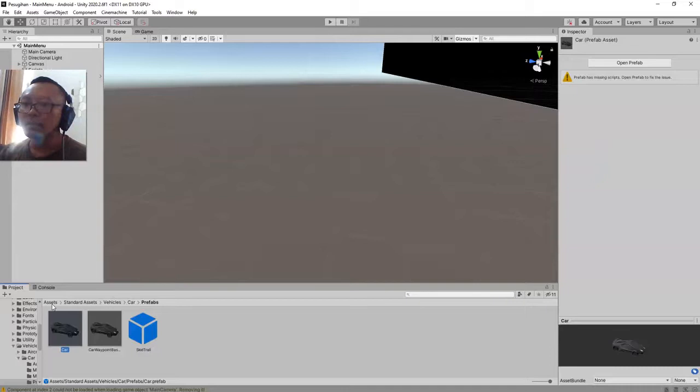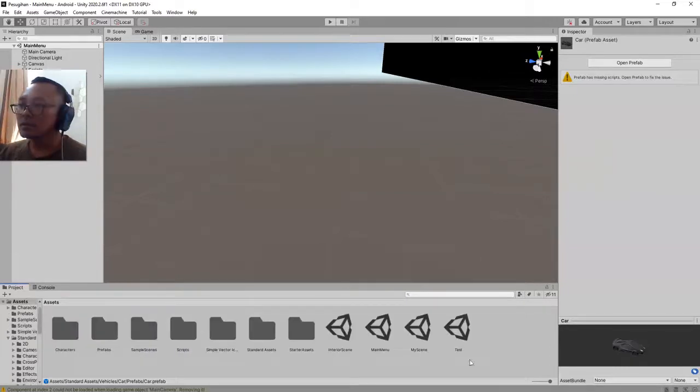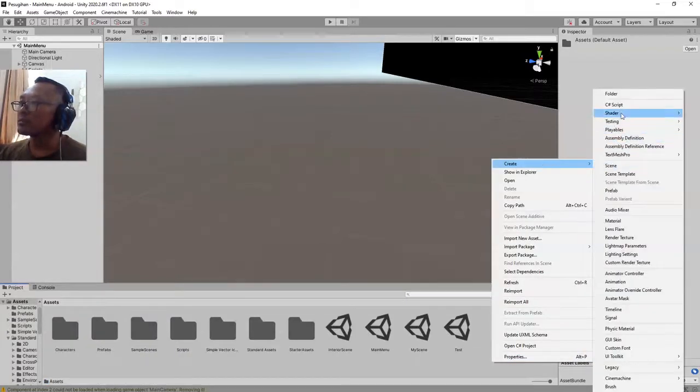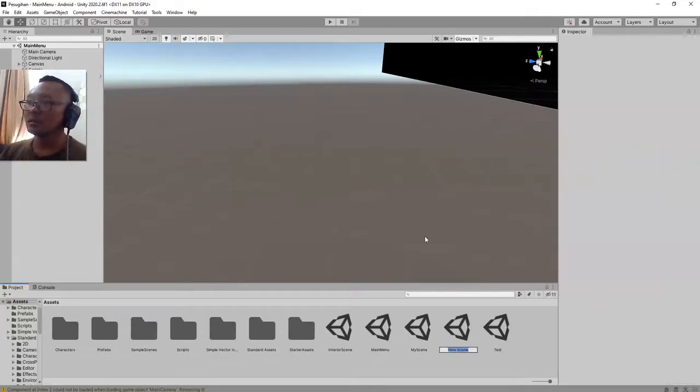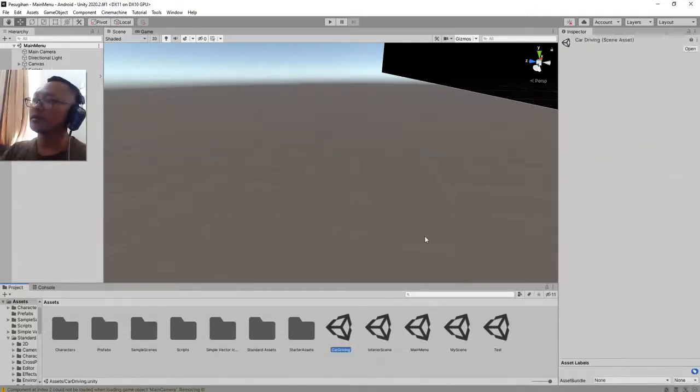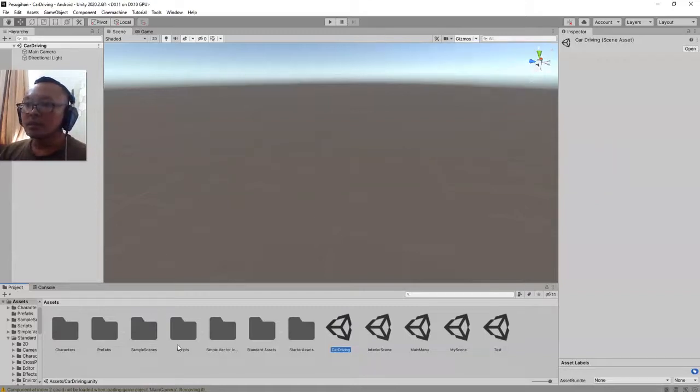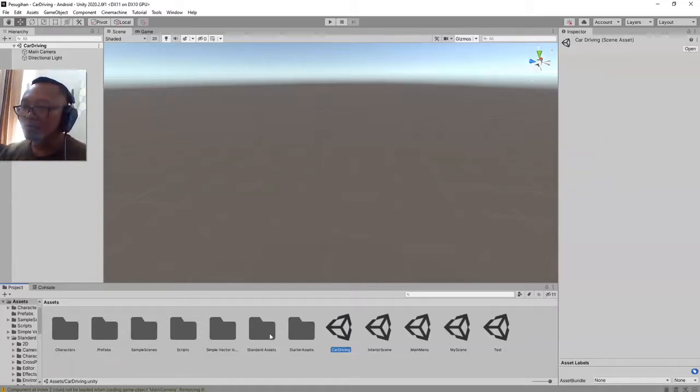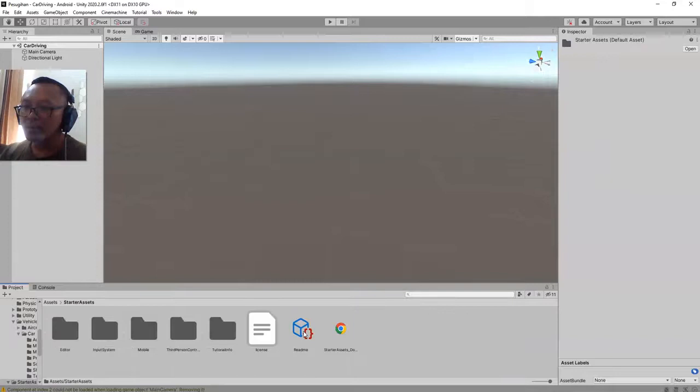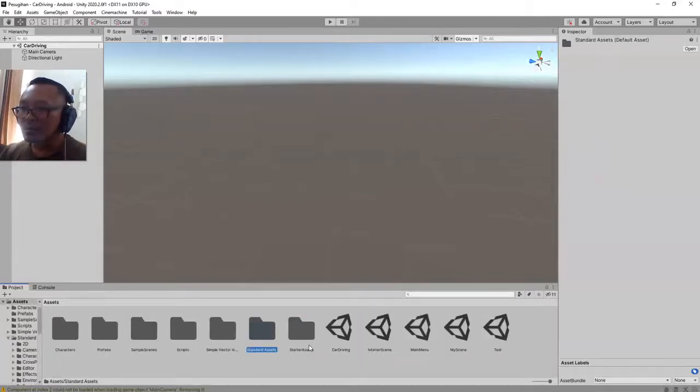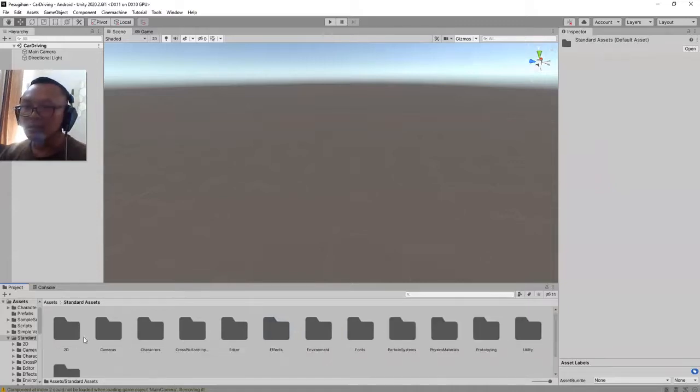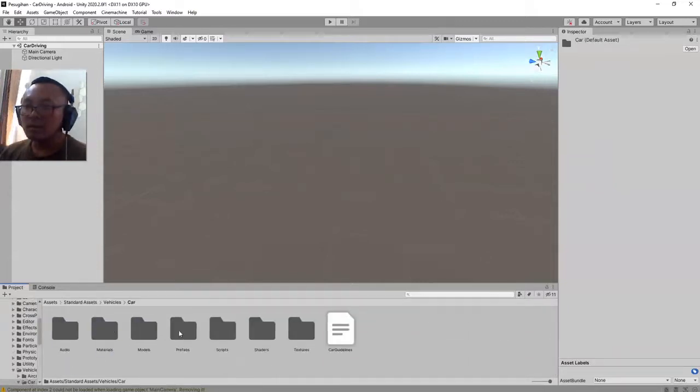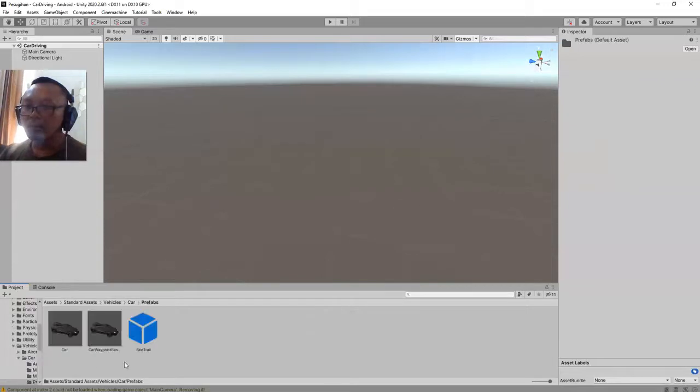Let me create a new scene first. We're going to create a new scene called Car Driving. Open this scene and I'm going to try to use that prefab inside this Standard Assets, vehicles, car, prefabs, car.